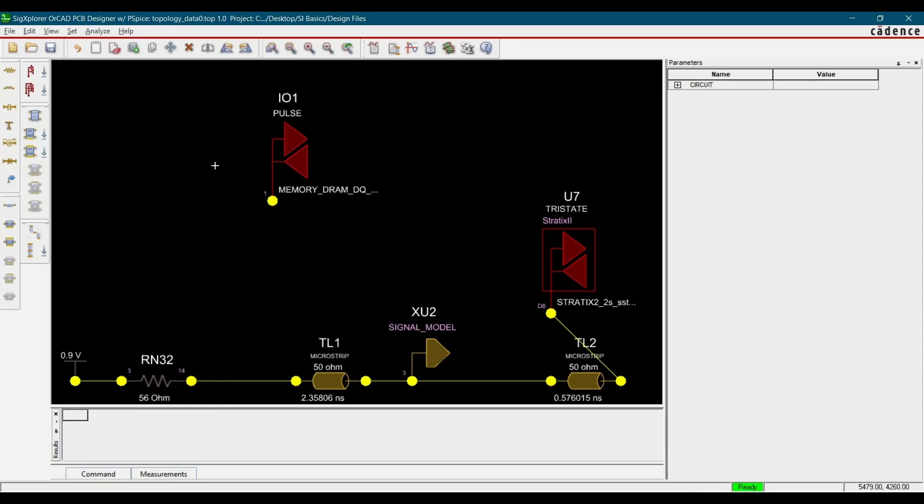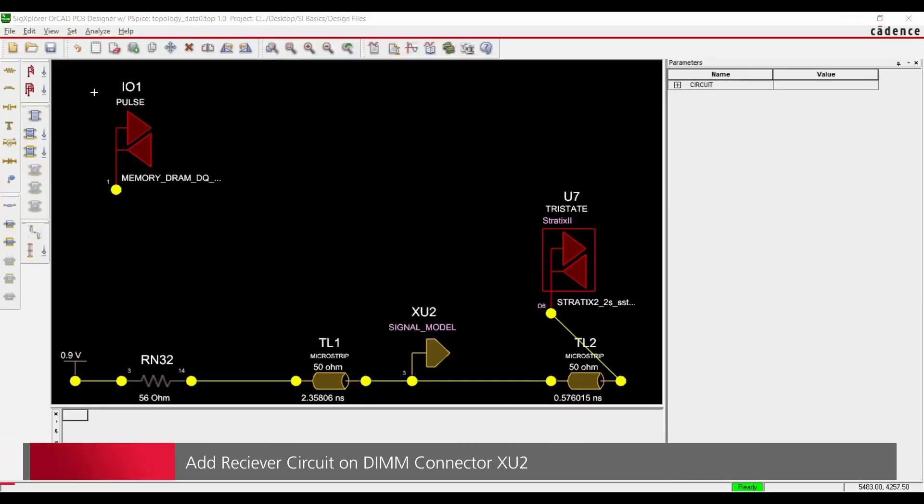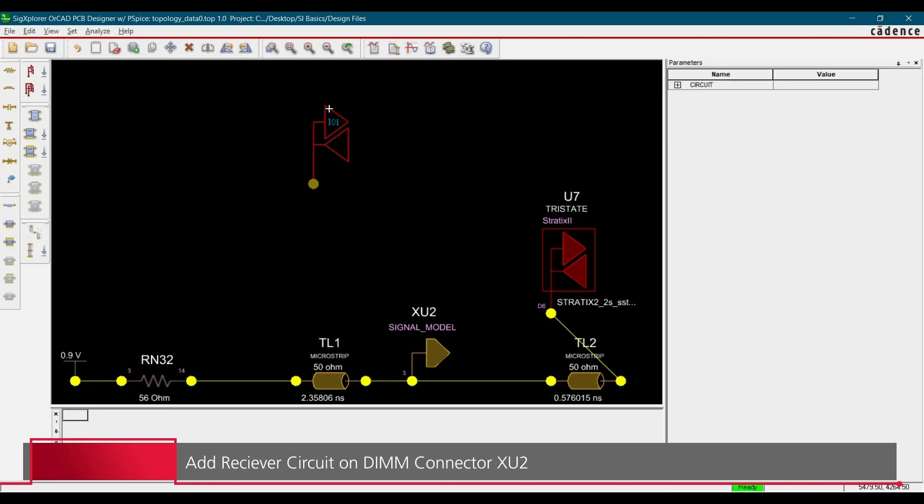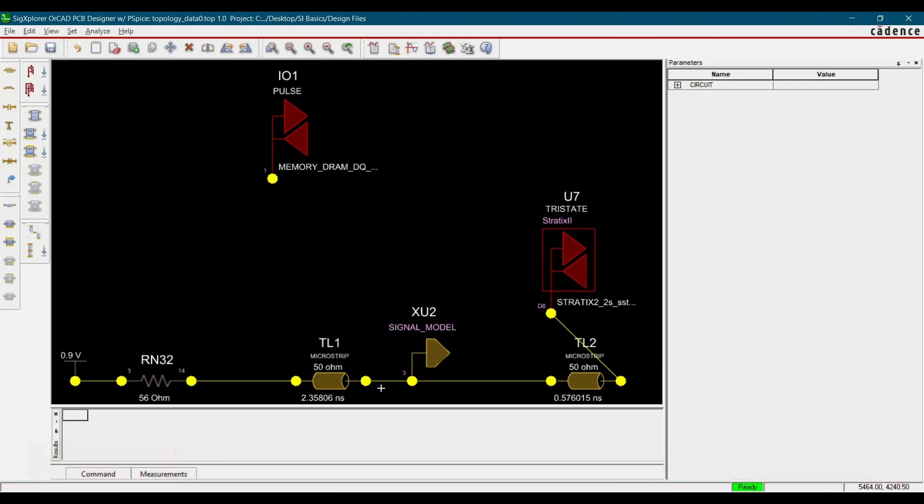So till now, we have placed the translated IOModel for DRAM memory. Now, in the next step, we are going to place other components for receiver circuit. First, let's move it somewhere here and we are going to place two components, one will be the resistor and one will be transmission line.